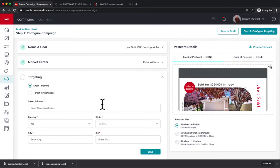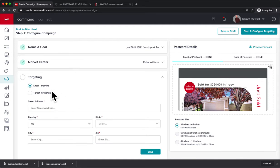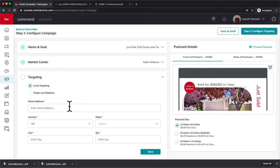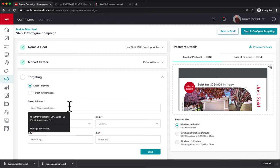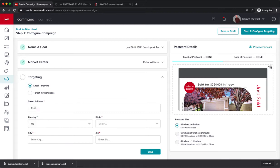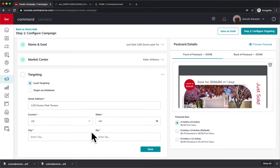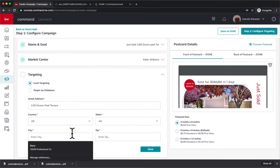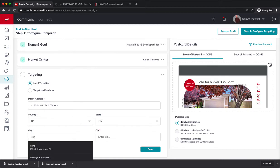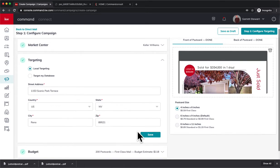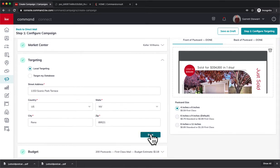And then there's targeting. So this is the really cool part. There is a way to target your database if you ever want to just send postcards to your database. We're not going to do that on this one, but you can. We're going to do Local Targeting. So we're going to enter in the address - 1153 Scenic Park Terrace. And that's in Nevada, that's in Reno. And that is 89521. Cool. Okay, so we're going to hit Save.